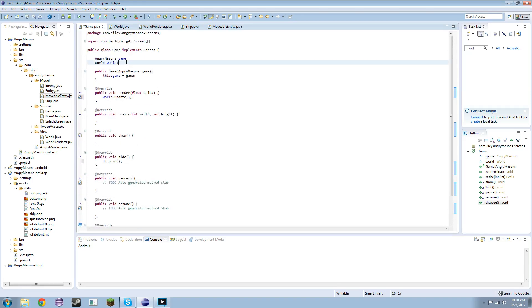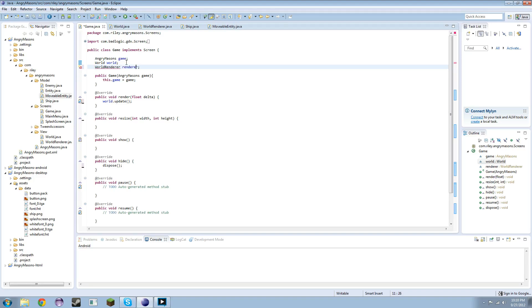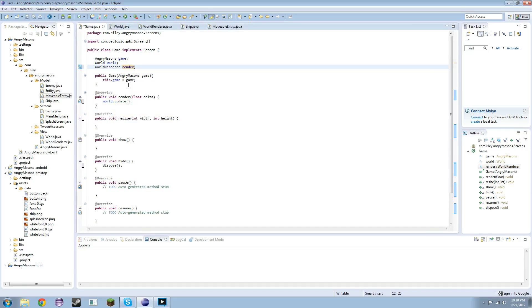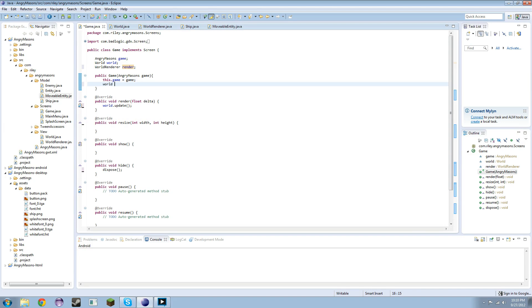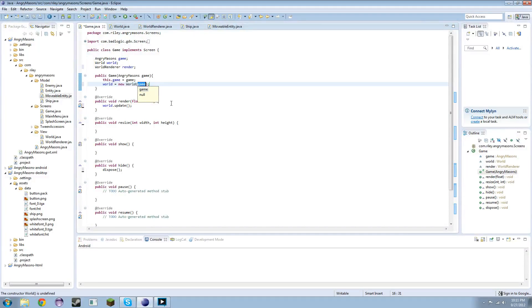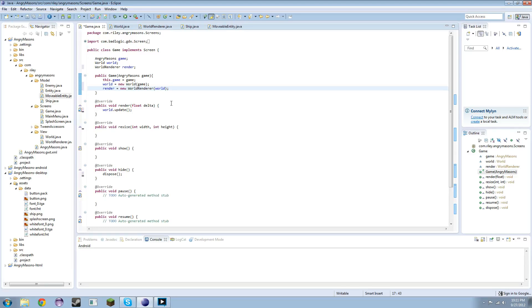If we hide the screen, for now go ahead and dispose it. That'll call world.dispose. Aside from our world, we're going to need a WorldRenderer render. Let's just call it render for typing's sake. We're going to need to import that. world equals new World and it's going to match the game. Don't know if that's necessary but for now it works. render equals new WorldRenderer world.